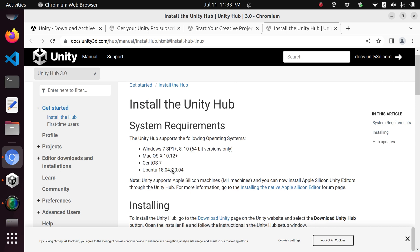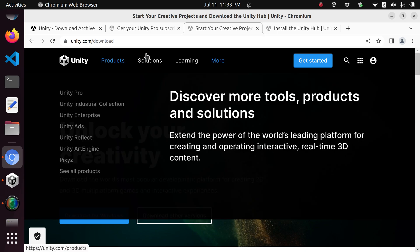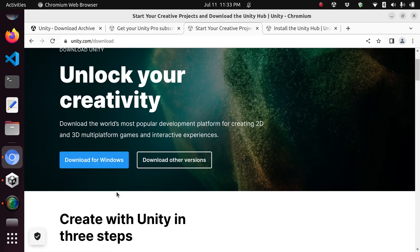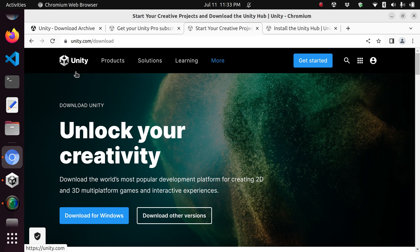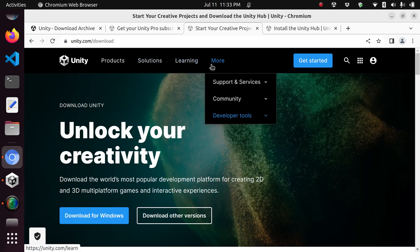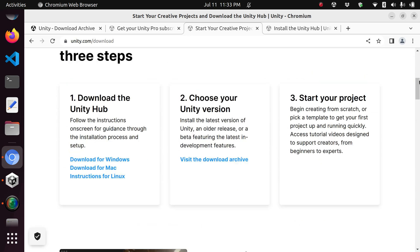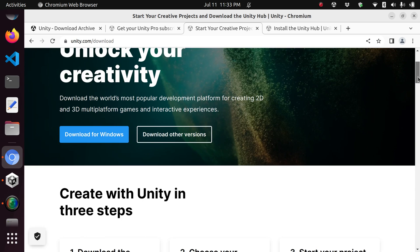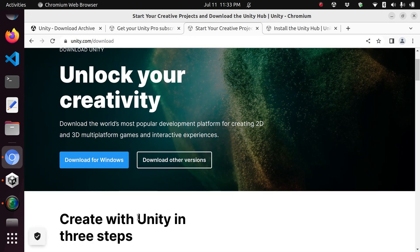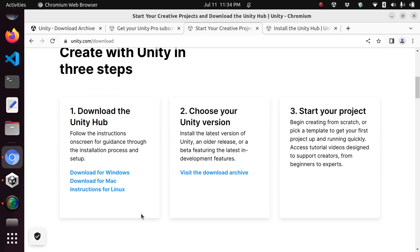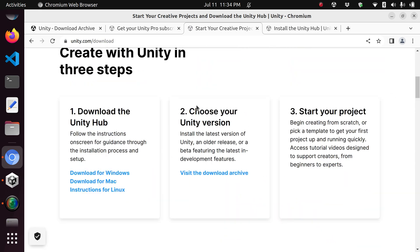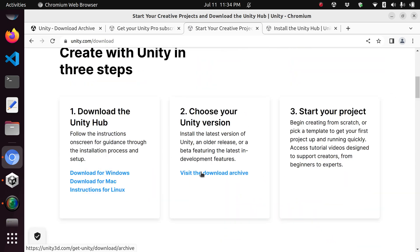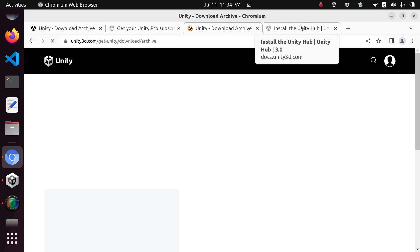However, the next step you may have some performance issues. The next step is installing the actual executables for Unity. Up to this point we've just installed a platform which is analogous to an interpreter for software. To install these executables, you may need to go to the next step in the same download page, which is choose your Unity version.